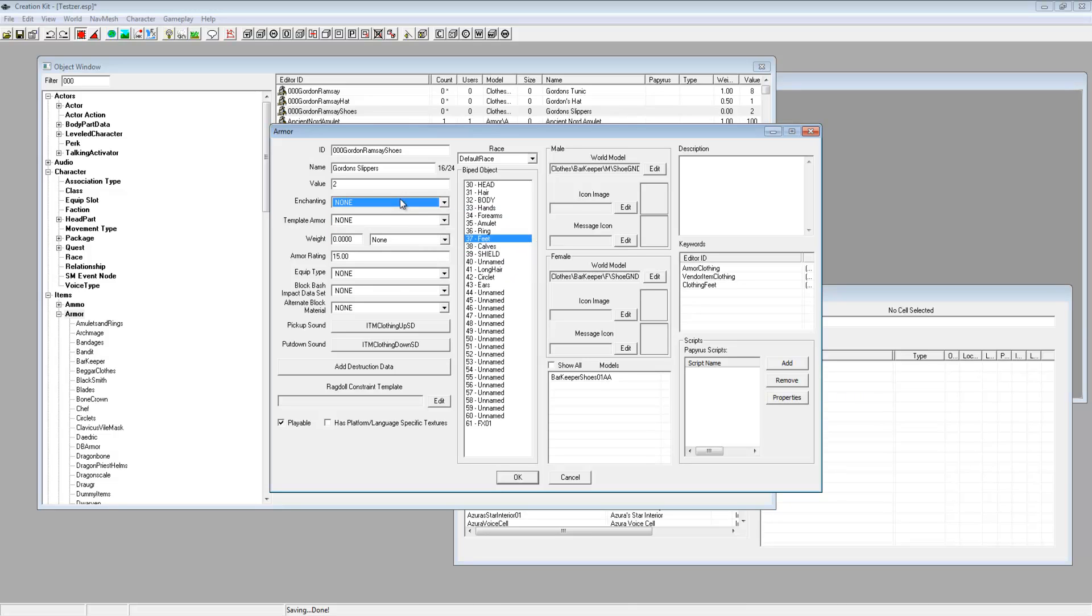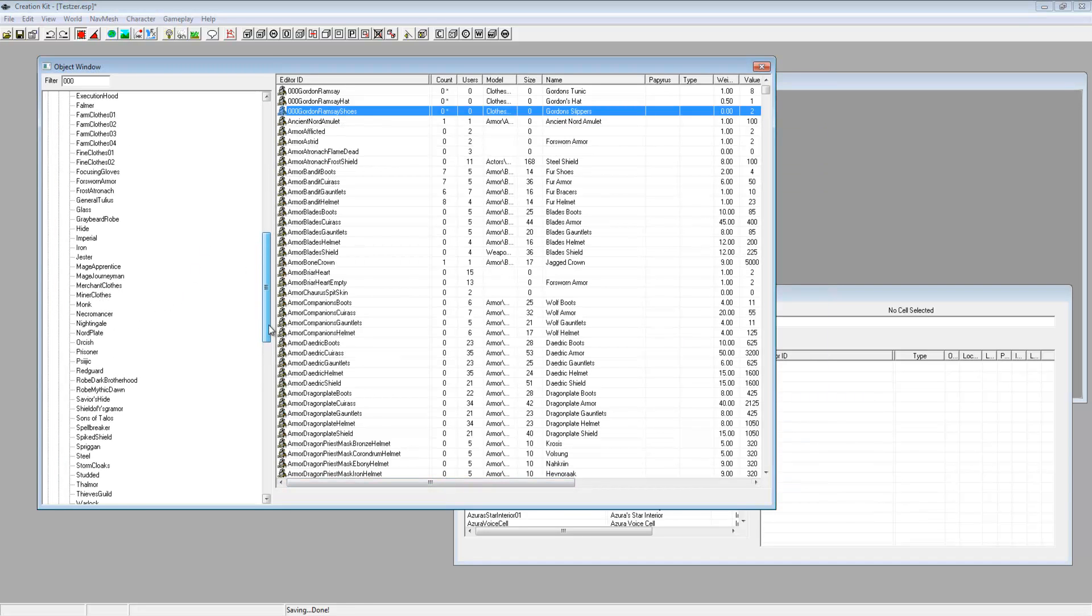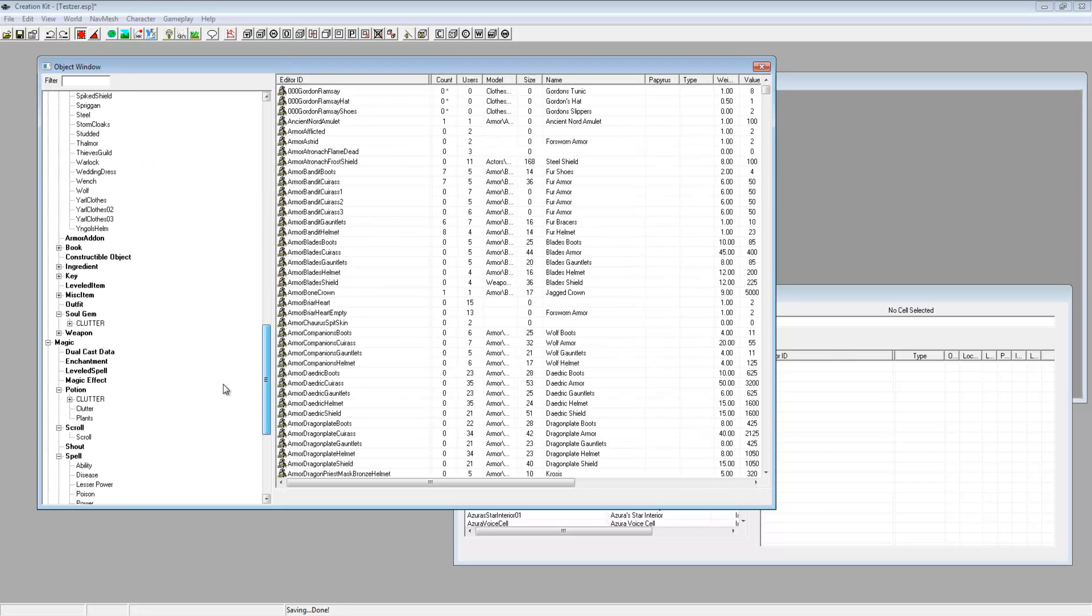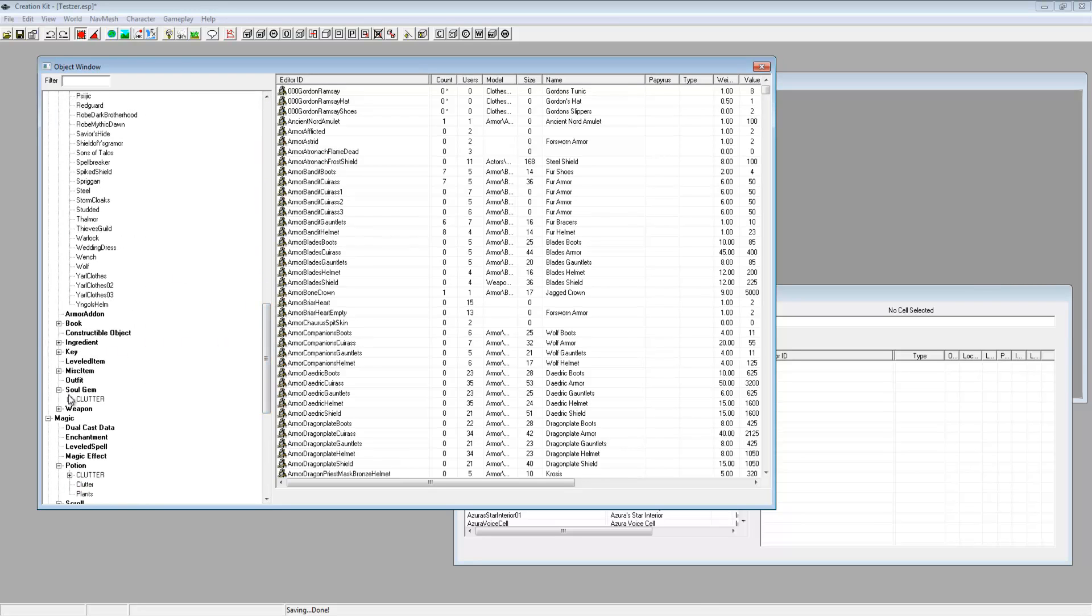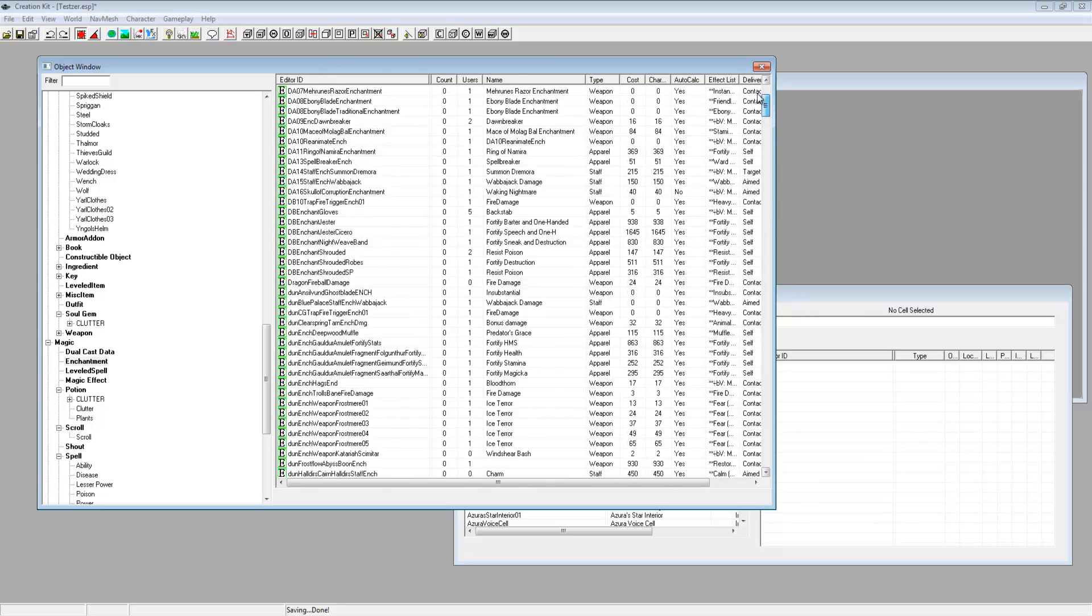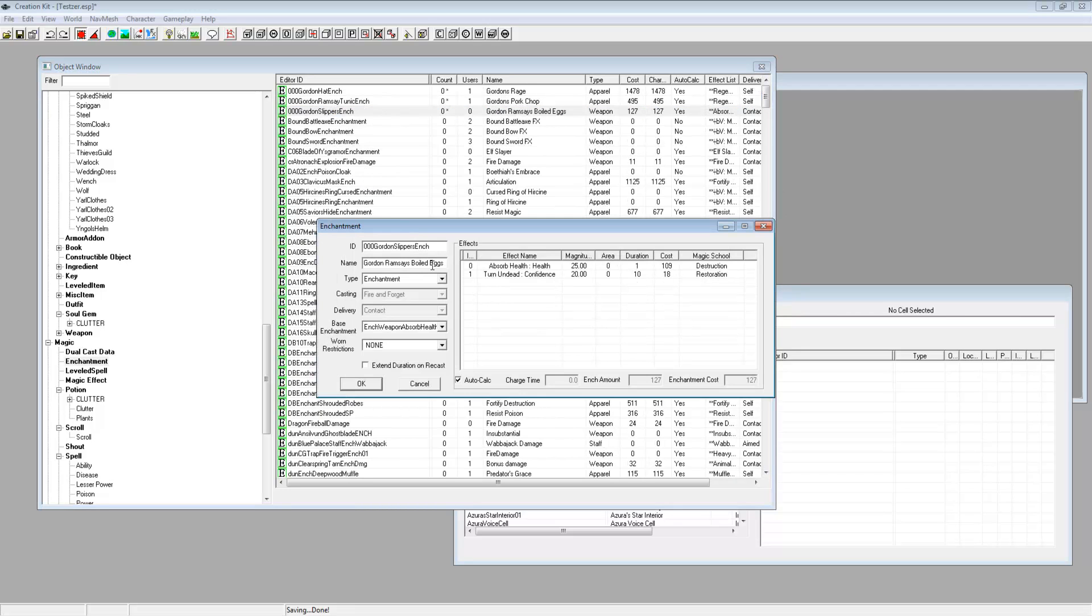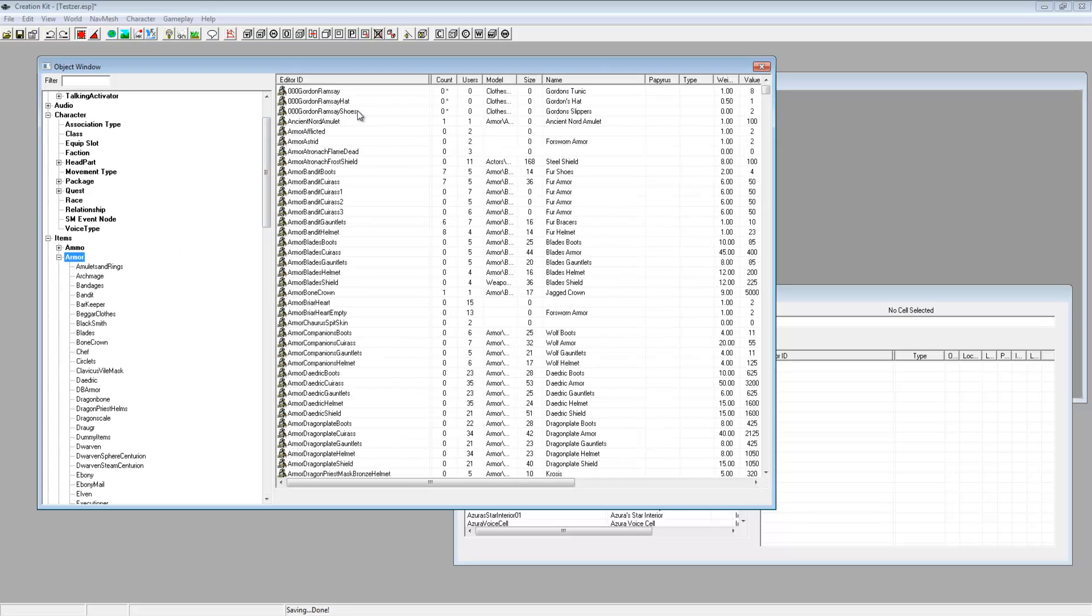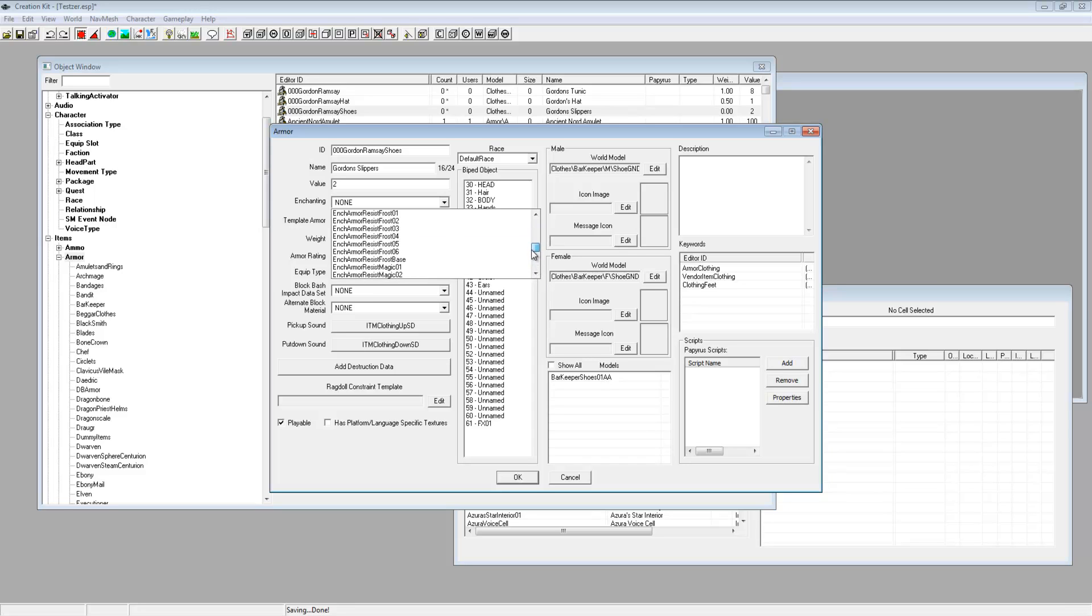And then for the shoes. Where's my shoes gone? Just OK, there, go back down, let me just see what I've done with that. Right armor enchantments. Right so it is there, Gordon slippers. Gordon slippers enchant.